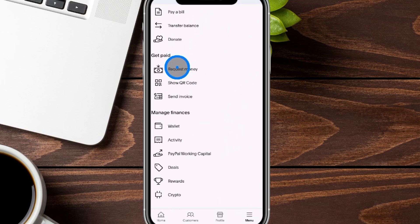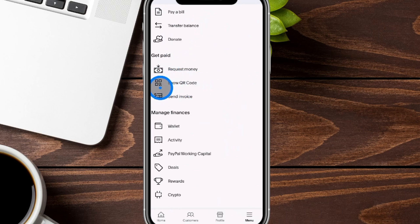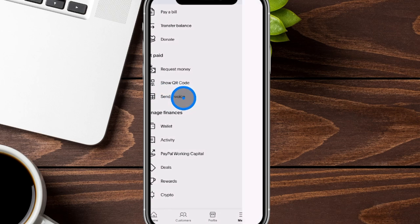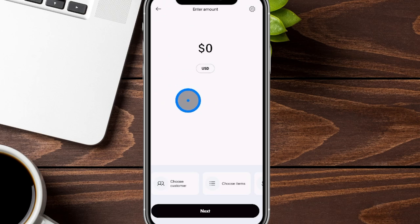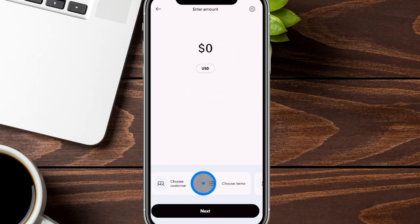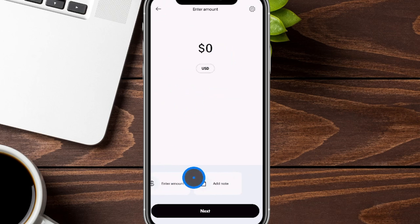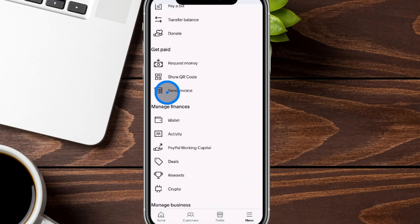For getting paid, you can obviously request money like we showed earlier. You can also hit the show QR code to show people that QR code. And right over here you can see where it says send invoices — this is actually the same page as when we clicked on get paid earlier. It's going to be that same homepage where you choose your customer, choose your items, enter the amount, and add any notes.